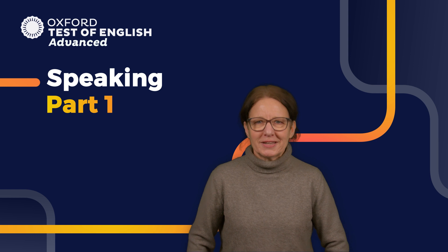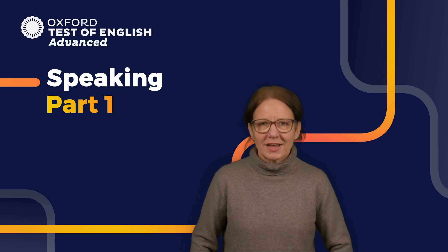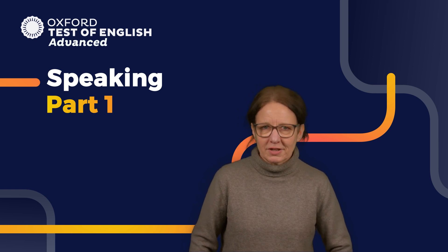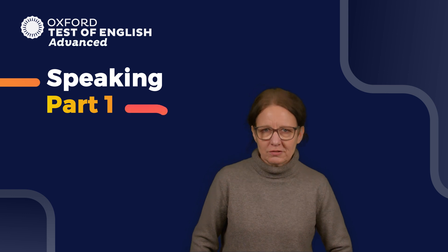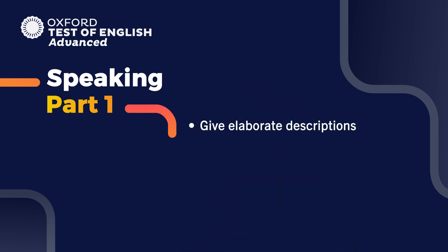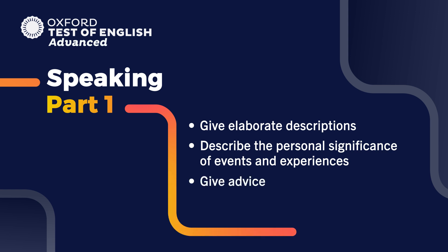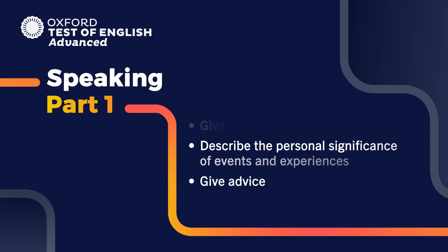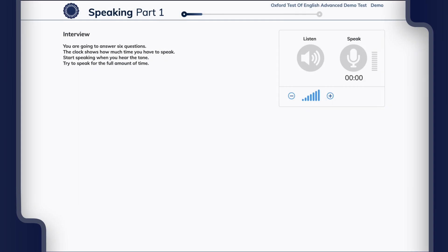Let's take a look at Speaking Part 1. Part 1 has six different interview questions. This part tests your ability to give elaborate descriptions, describe the personal significance of events and experiences, and give advice. Here's an example of a Part 1 task.